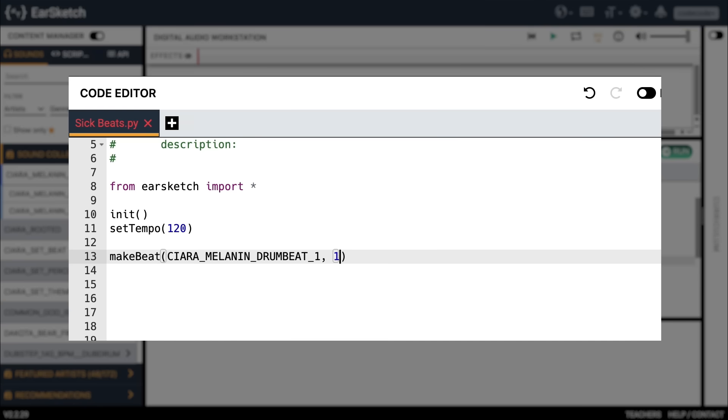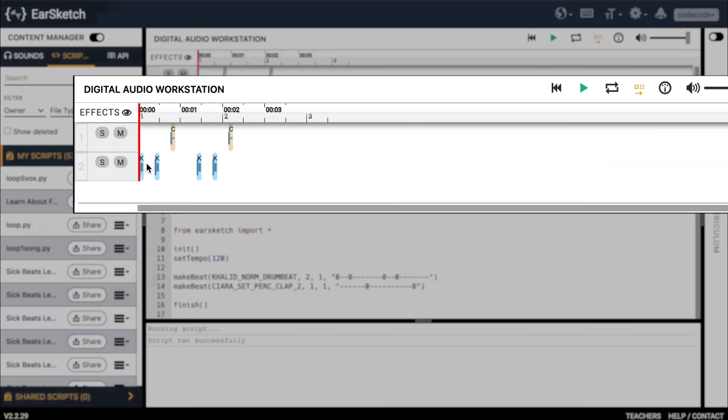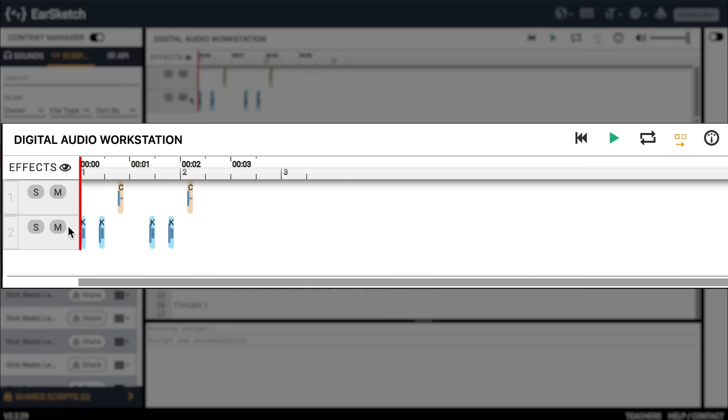One argument down, three to go. The second argument is the track number to play the clip on. Let's go ahead and type one for track number one and put a comma after it. If we wanted to layer more sounds on later, we can type two for track number two, three for track number three, and so on. You can see all of these different tracks numbered in the DAW. In our 'We Will Code You' beat, the pounds are on track two and the claps are on track one. Let's stick with just track one for now.